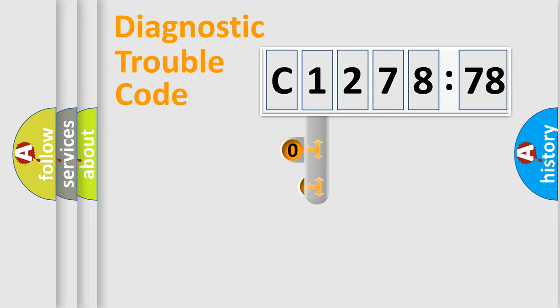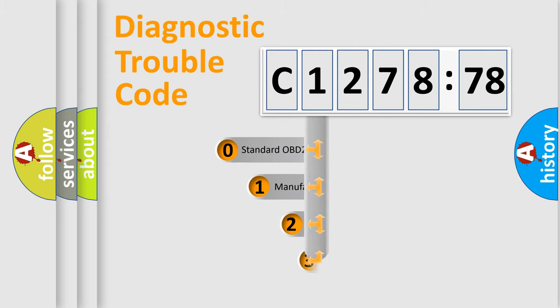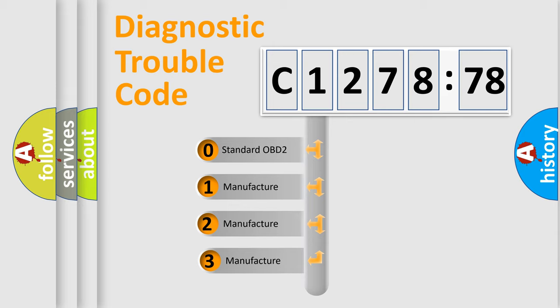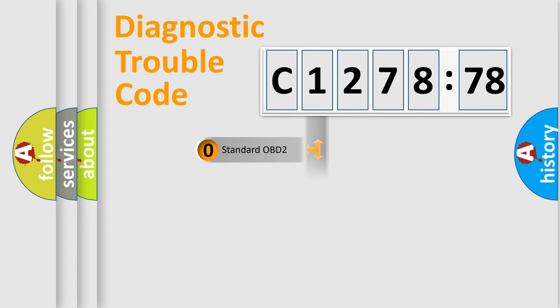Powertrain, Body, Chassis, and Network. This distribution is defined in the first character code. If the second character is expressed as 0,